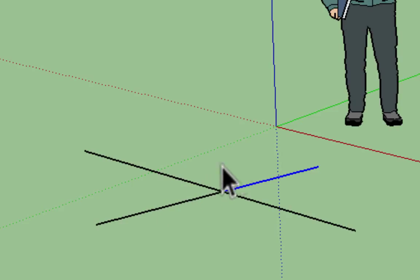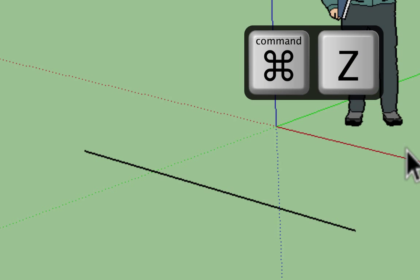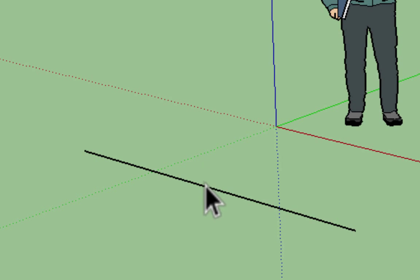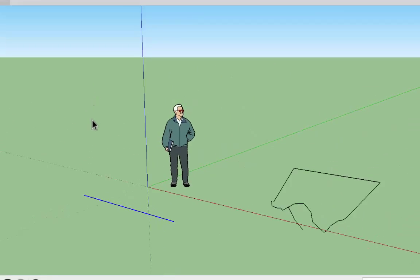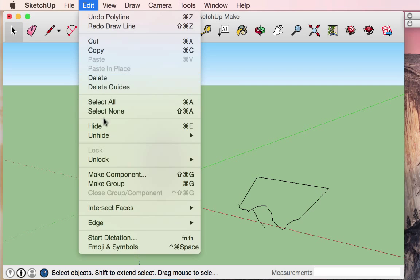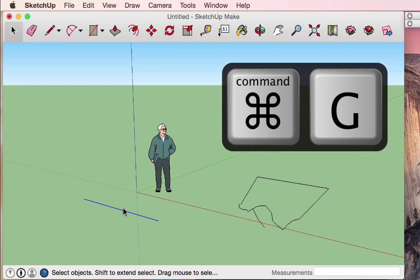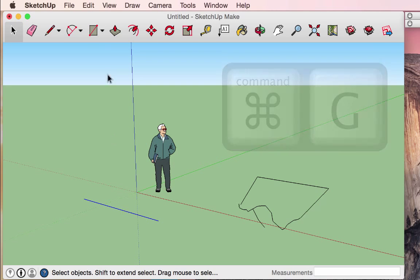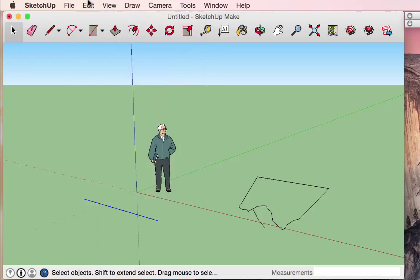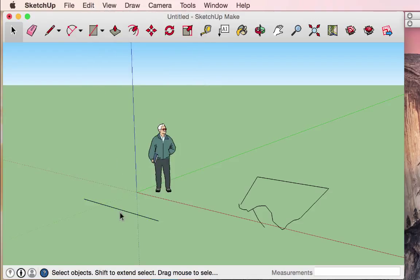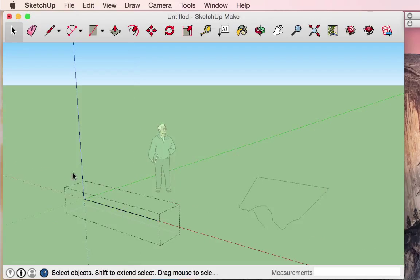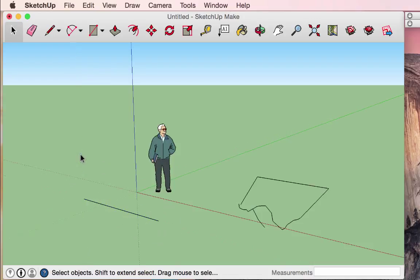Sometimes you want lines to intersect and break. But sometimes you don't. To prevent this, select the first line, go to Edit, and choose 'Make a Group.' We'll use this feature a lot — the quick key is Command+G. When a group is created, double-clicking it puts a bounding box around it, allowing you to edit just that line directly.